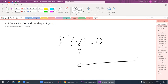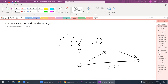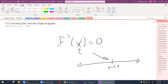We determined with the first derivative test that if you take that critical point x value and plug in values to the left and to the right into the first derivative, it tells us things — it tells us if it's a maximum or a minimum.